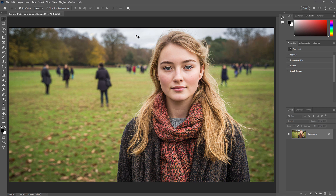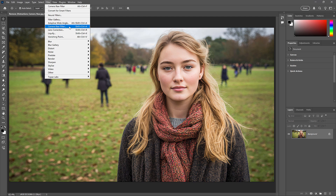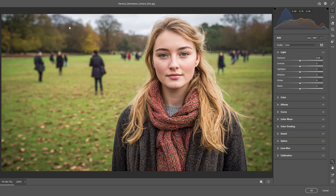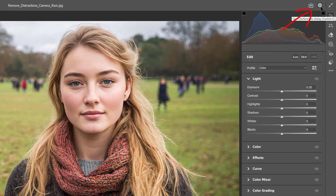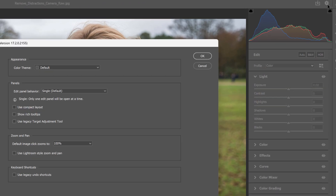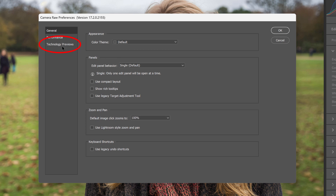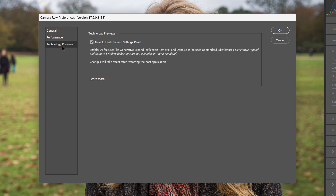We need to turn on Technology Previews in the Camera Raw Preferences. You only need to do this once, so if you've already turned on Technology Previews, you can skip this step. If not, here in Photoshop, go up to the Filter menu and open the Camera Raw filter. Then to get to the Preferences, click the gear icon in the upper right. Choose Technology Previews on the left, and make sure that New AI Features and Settings panel is checked.